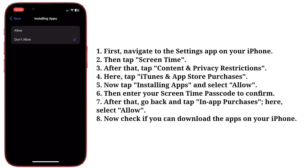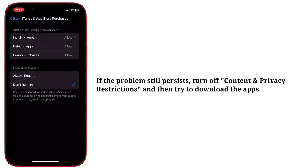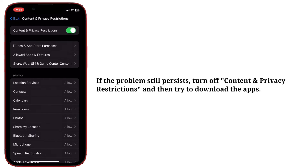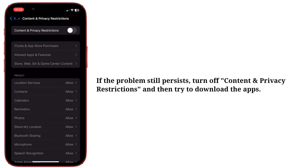Now check if you can download the apps on your iPhone. If the problem still persists, turn off Content and Privacy Restrictions and then try to download the apps.